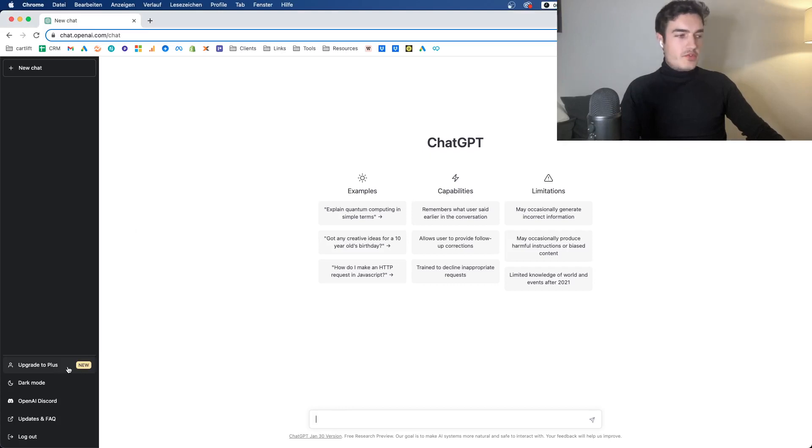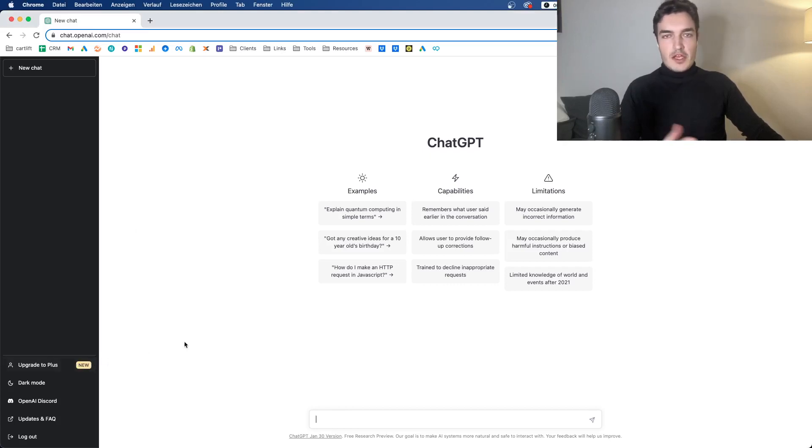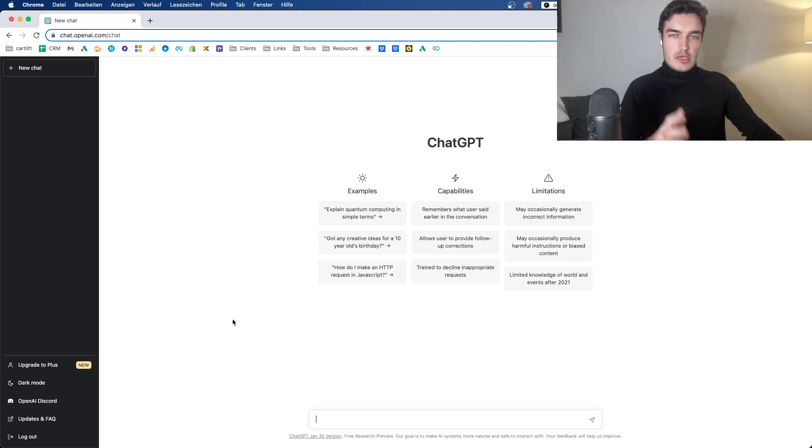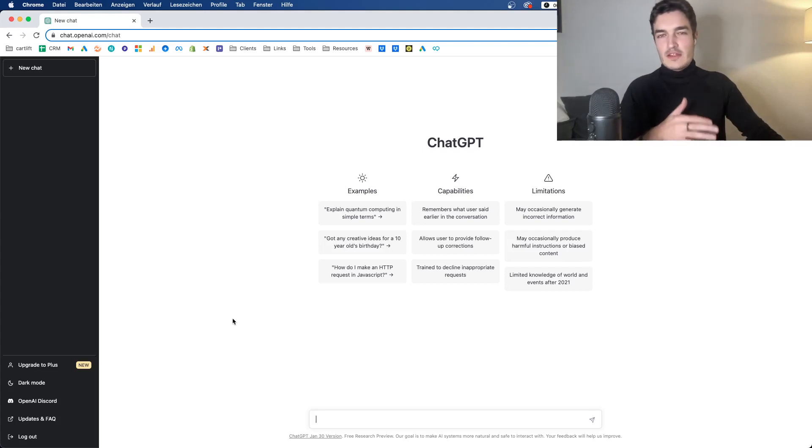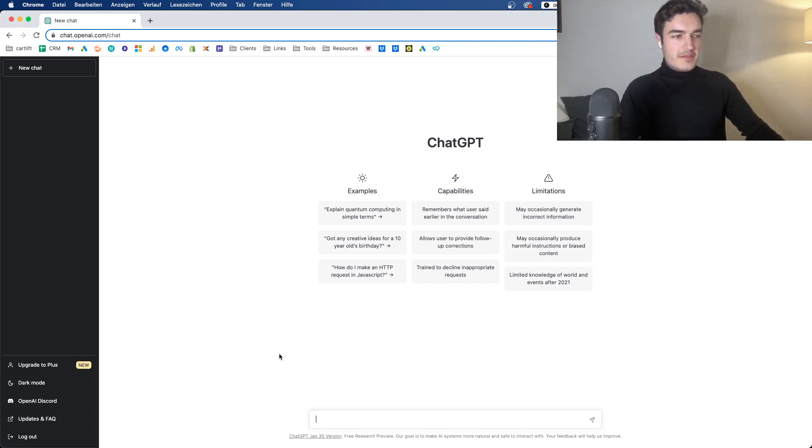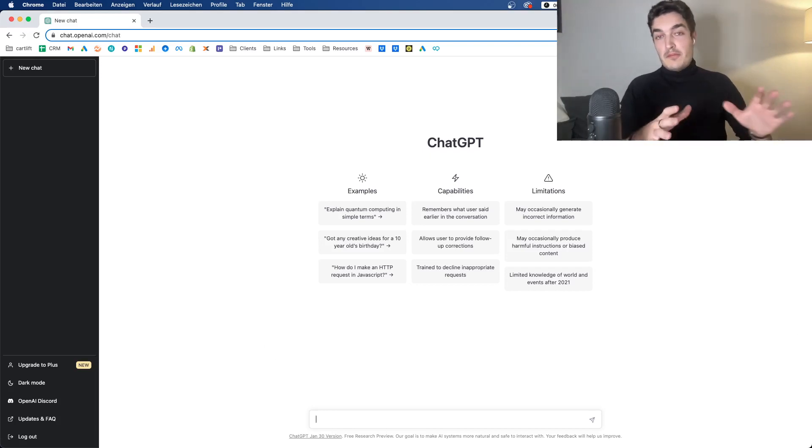At this point, it is possible to upgrade to ChatGPT Plus in Germany, I assume in many other countries as well. Previously they had it just for the US. I didn't upgrade yet, even though I probably will. As I said, I'm not using it too often anymore at this point. I probably use it once or twice a week for some very simple things.